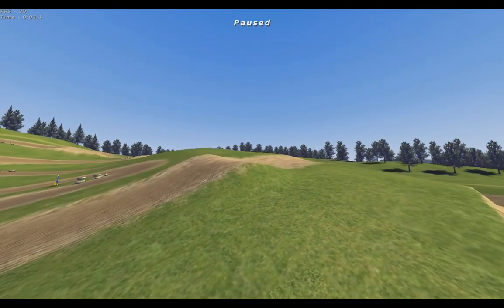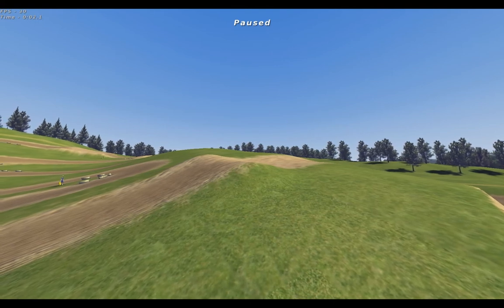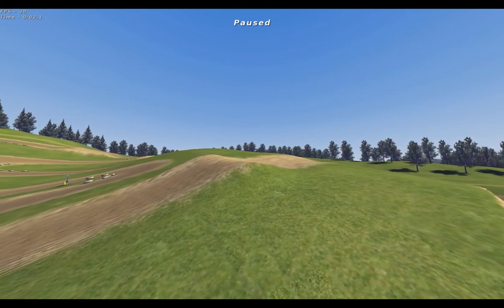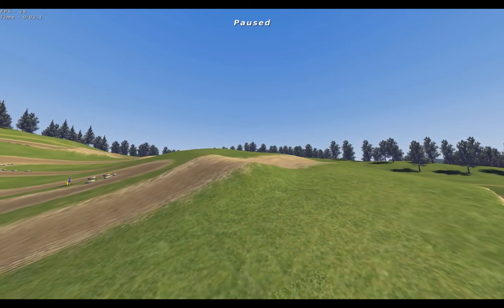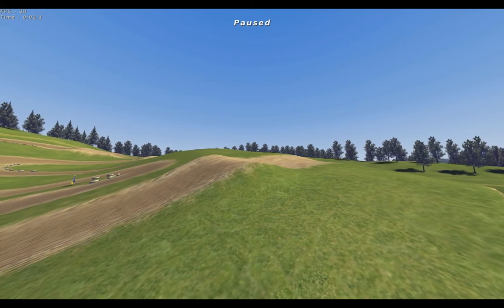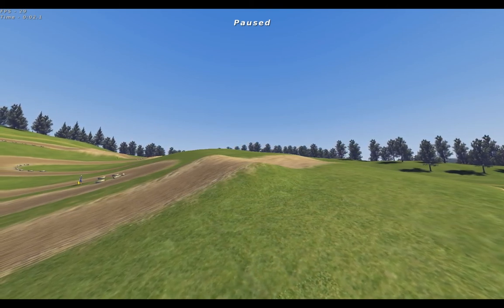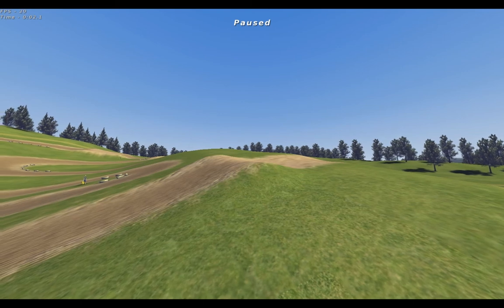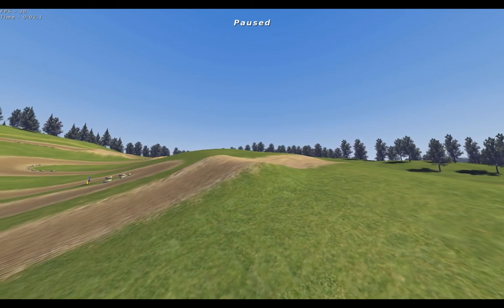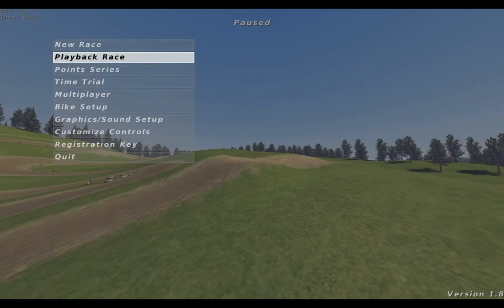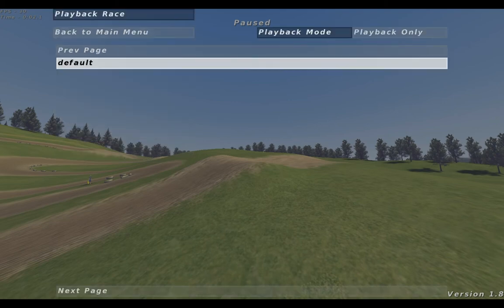There are some commands which I will cover in the next part - I really recommend watching it because it's quite important. You can actually name demos, so instead of just 'default' you can name it something like 'big whip on X1 me park' or whatever you want.